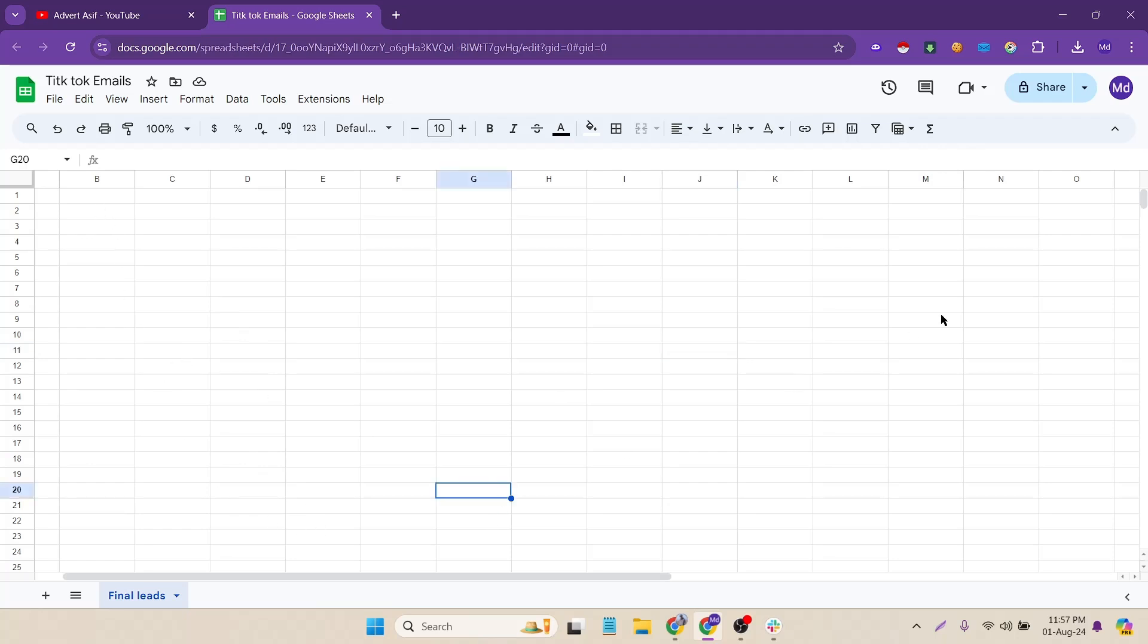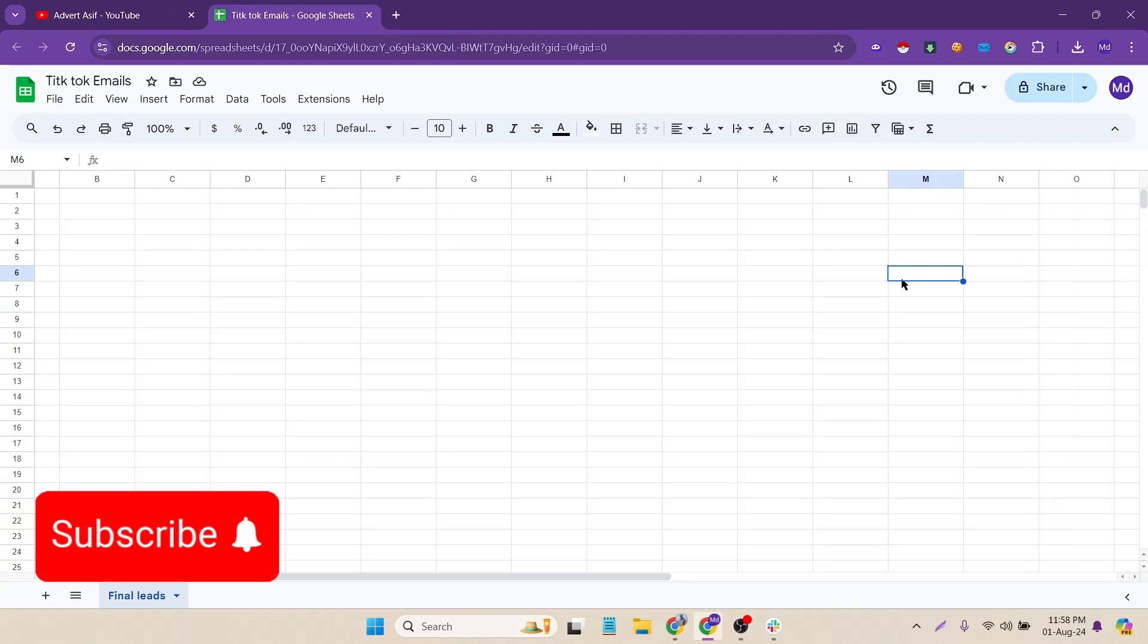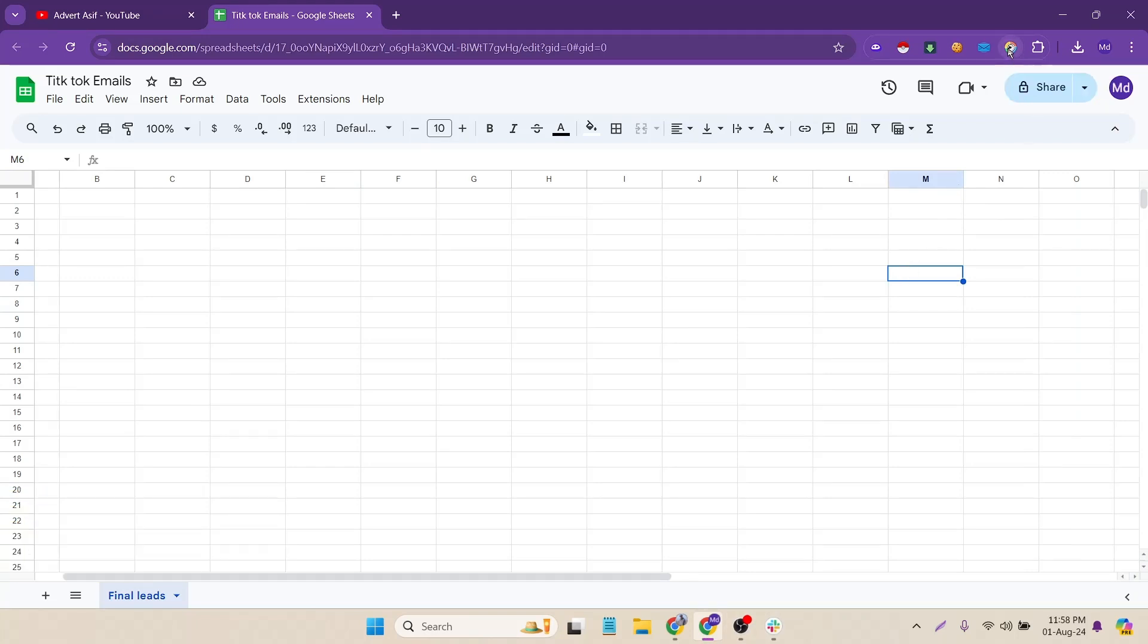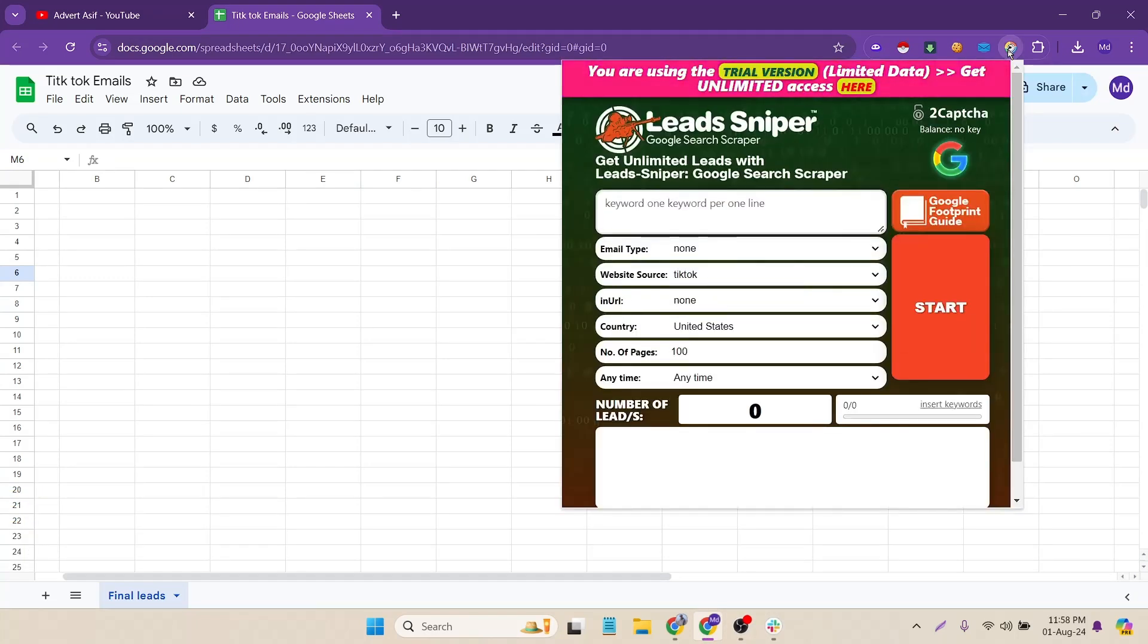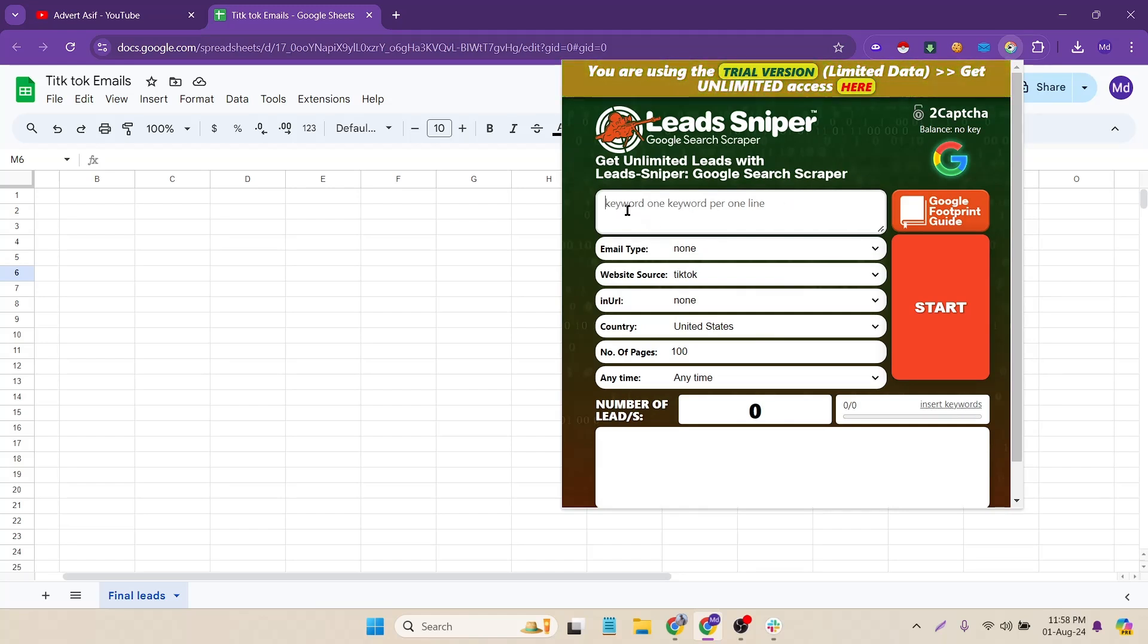So to do that I have to click on the extension to collect the emails. Just simply click on the extension and then the interface is totally simple. Here you can see that you have to put your keyword one by one and then the email types, website source and URL, country, number of pages and any time option.